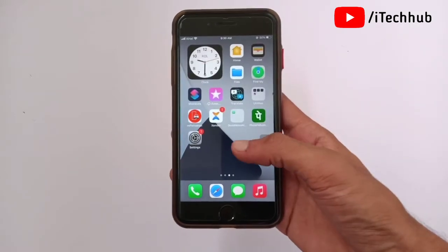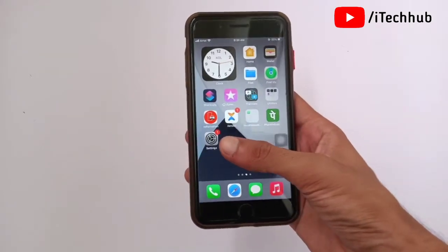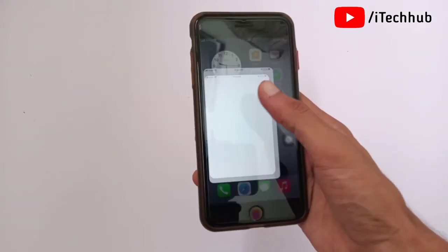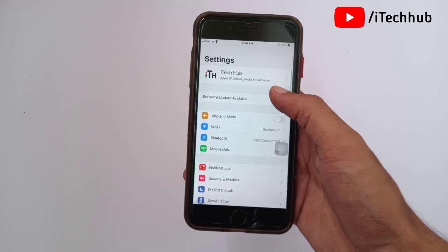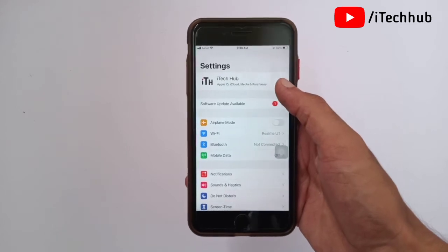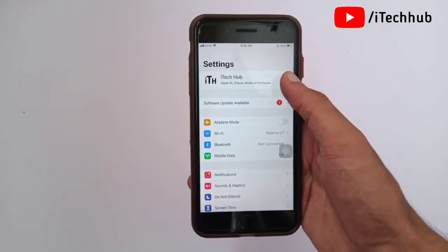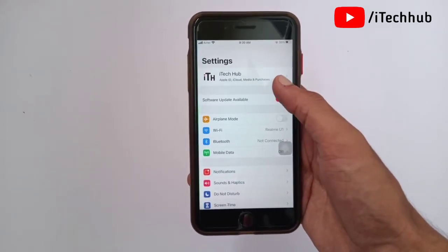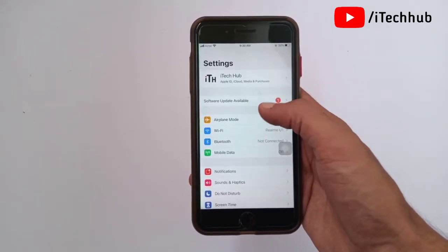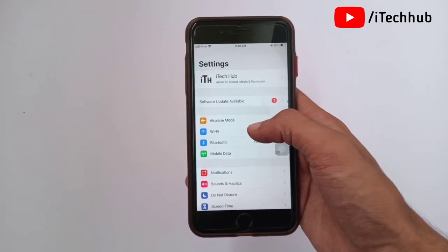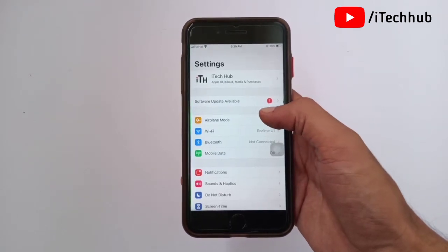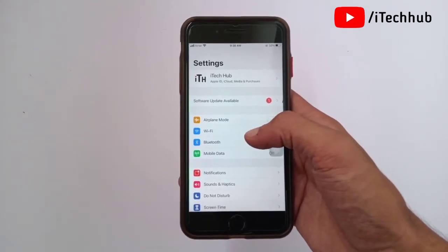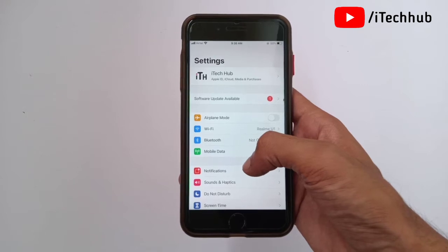First, open the Settings app. In Settings, you can see the first option is your name — simply tap on it. Now under your name, find 'Find My Device' and simply turn off Find My on your iPhone and iPad. That's the first setting done. Now come back to the home screen and Settings.